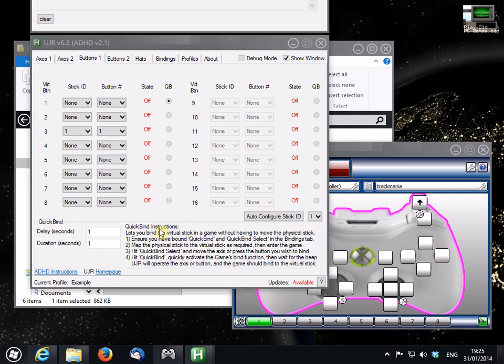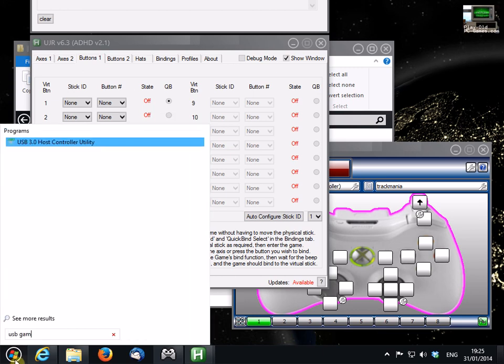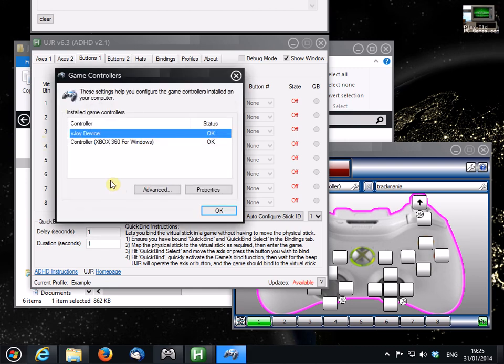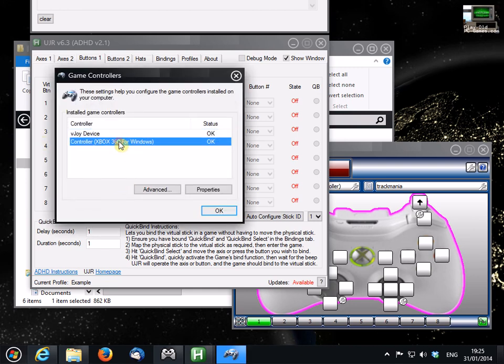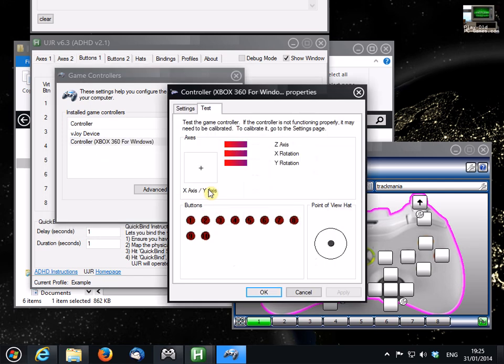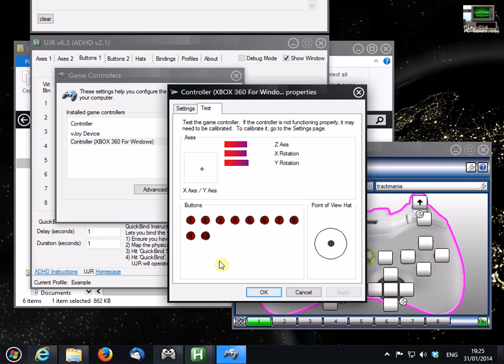If you're not sure what the button numbers are on your physical pad, simply go to USB game controllers on the control panel. Choose your real Xbox controller or any other controller. Click on properties and then press a button. So here you can see that the green button or button A is button 1, 2, 3, 4, etc.